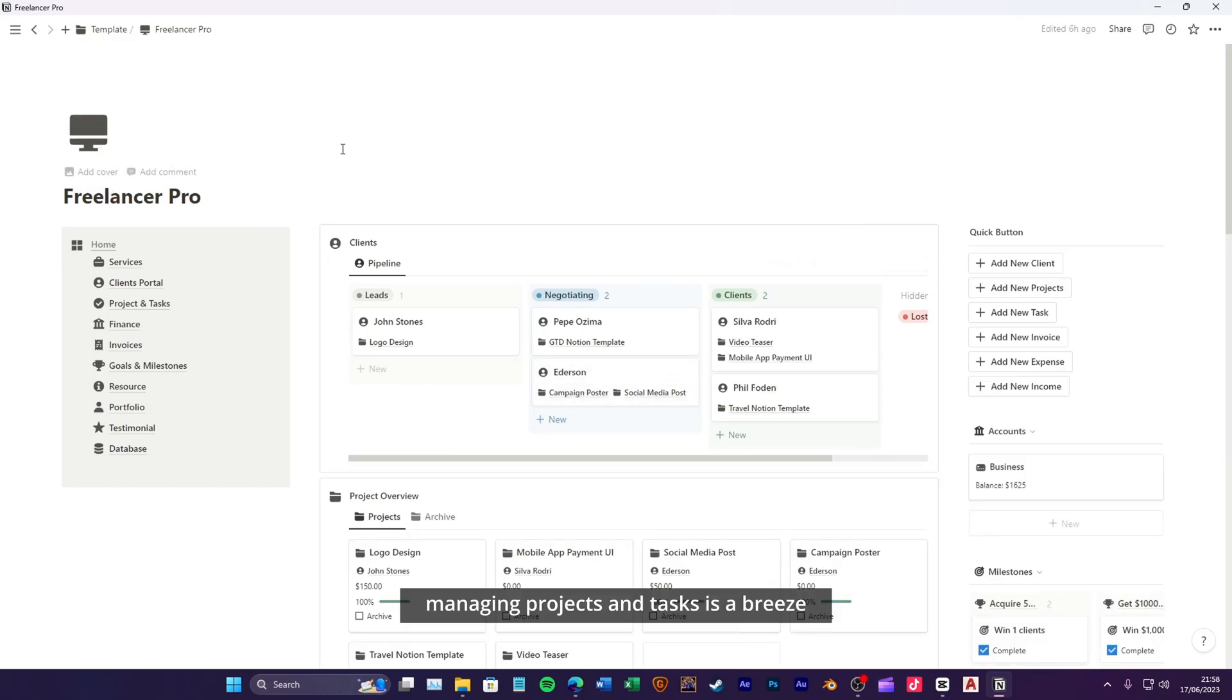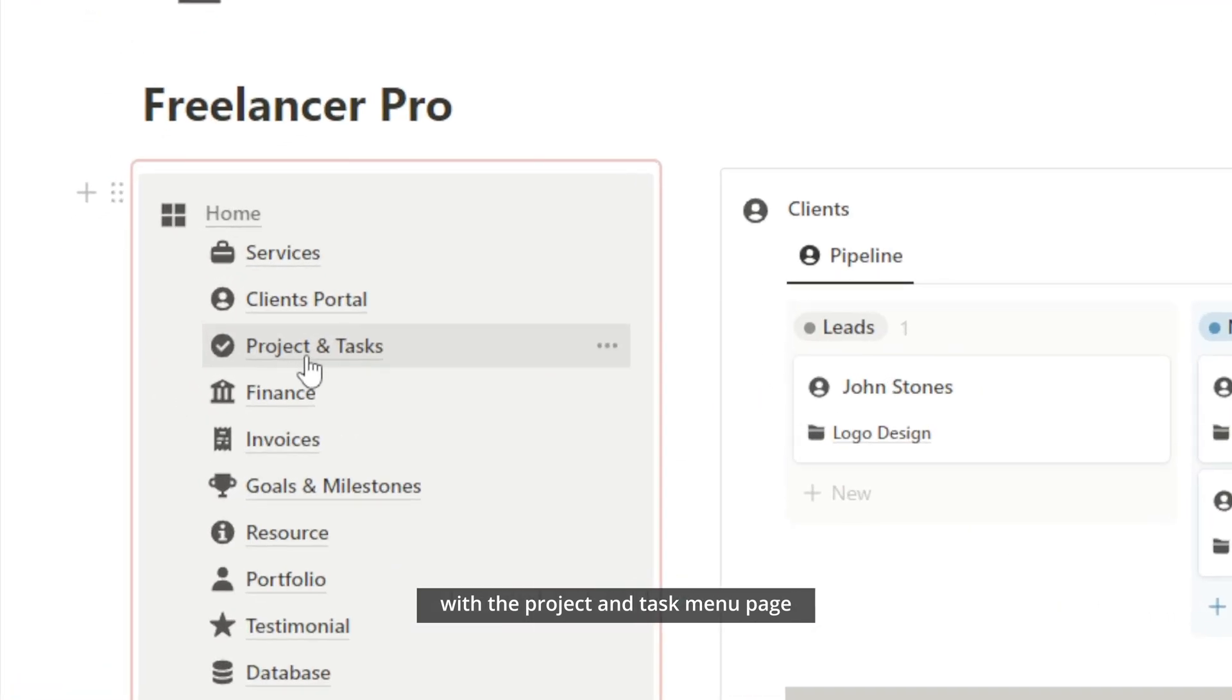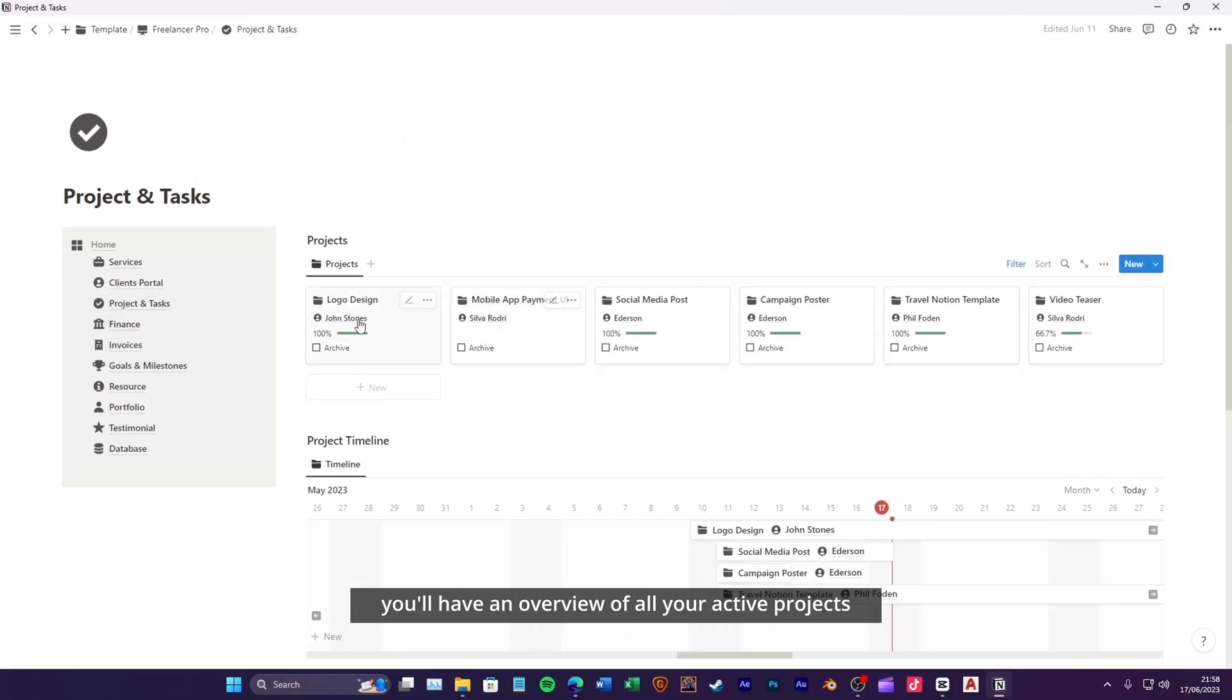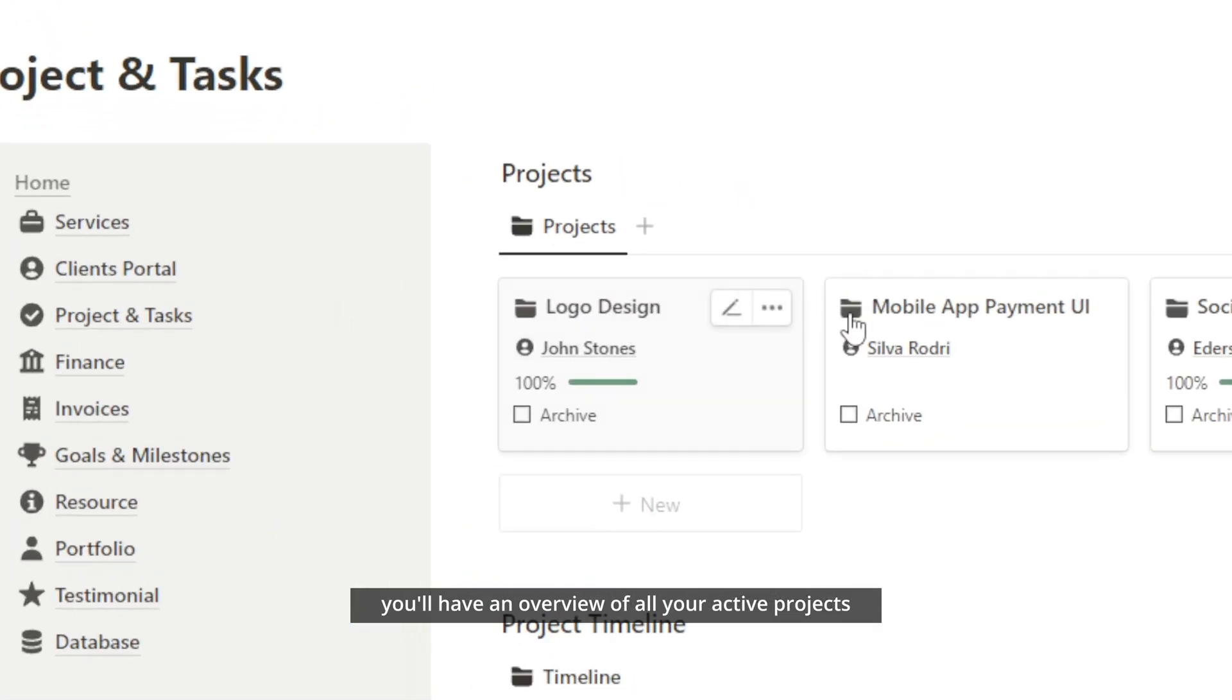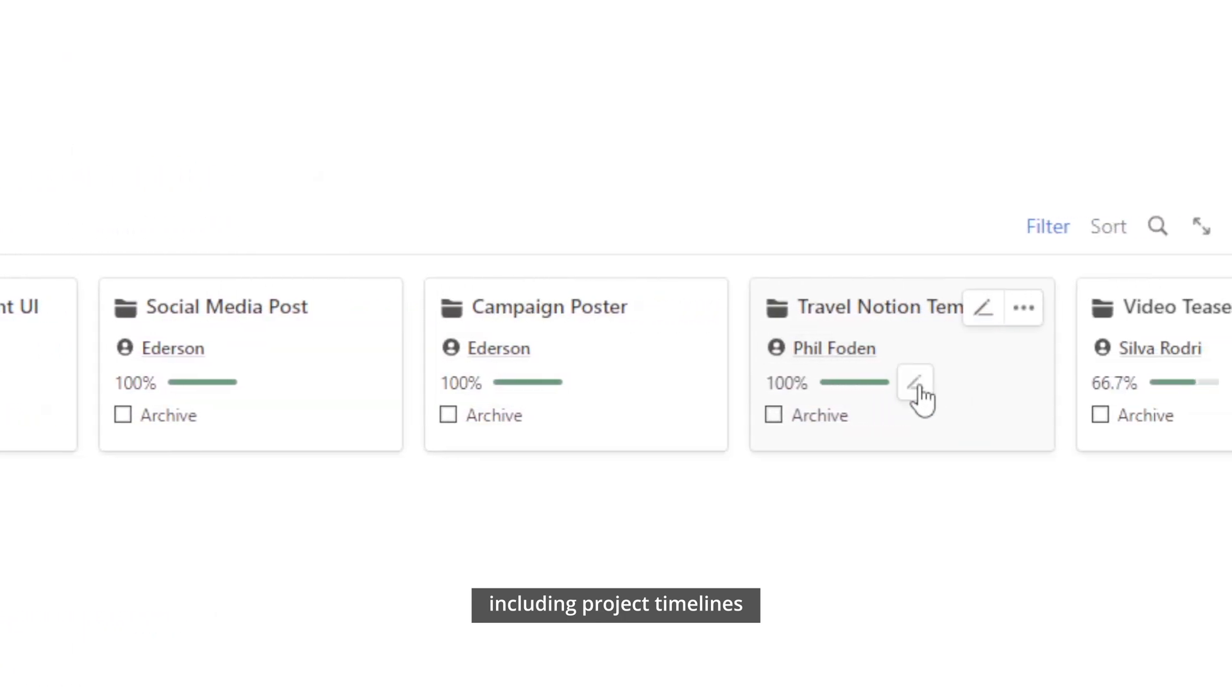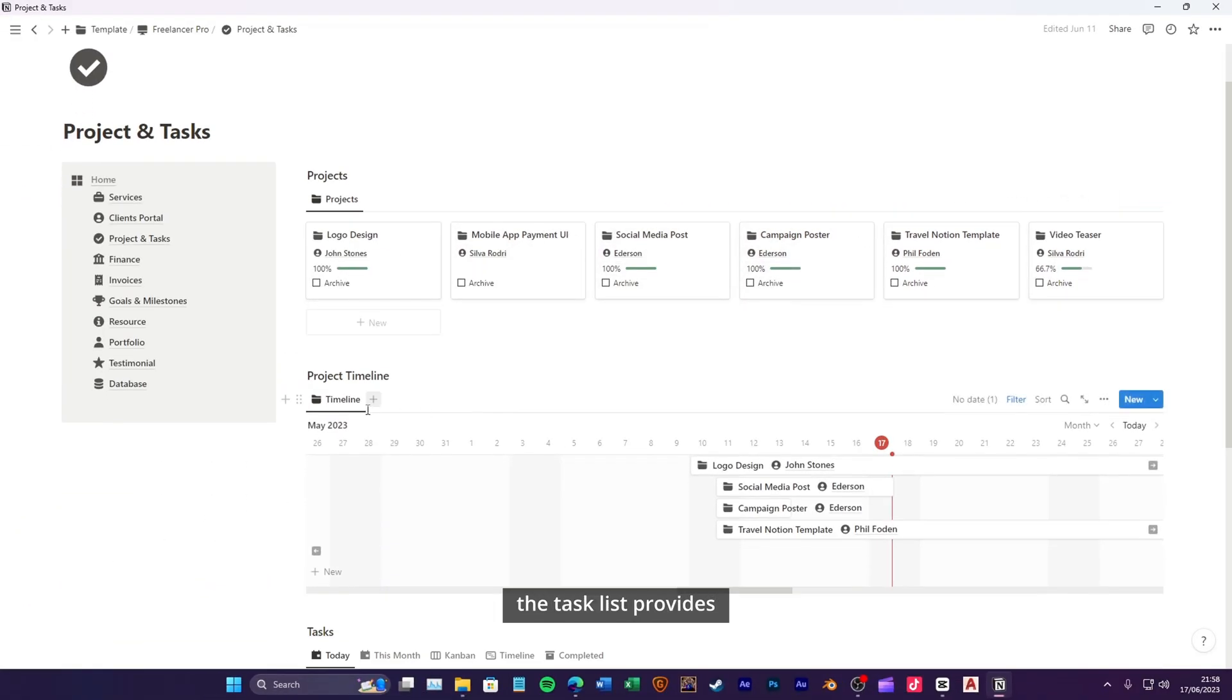Managing projects and tasks is a breeze. With the project and task menu page, you'll have an overview of all your active projects, including project timelines to visualize project progress and deadlines.